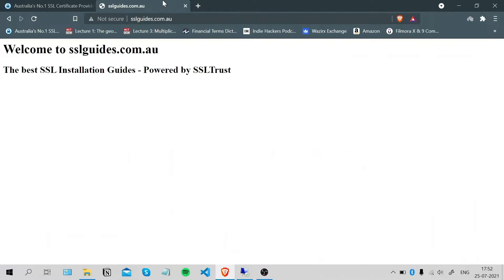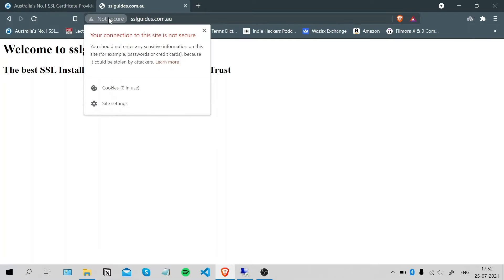This is the website hosted on our server that we'll secure. As you can see, our connection to the site is not yet secure and we're going to make sure it is.